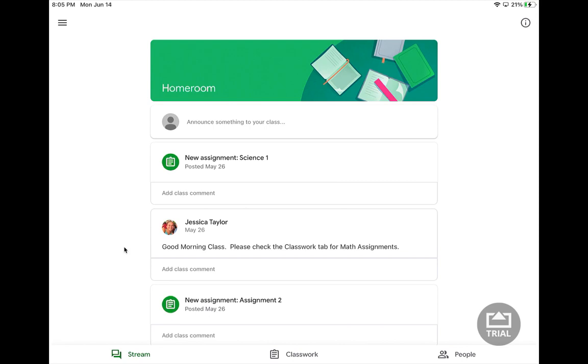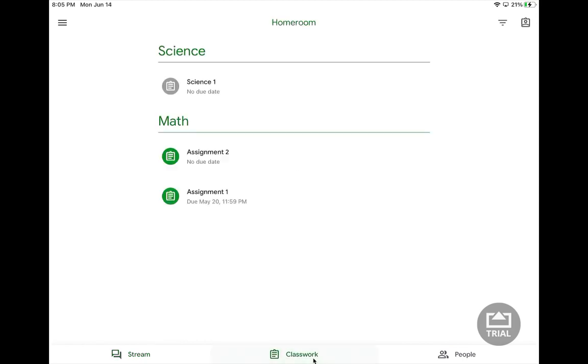When you're trying to go to turn in your classwork or see what assignments you have, you're going to go to the classwork tab at the bottom. Here you'll have different colors. Gray assignments are assignments you've already turned in, and the colored assignments are those that still are due.